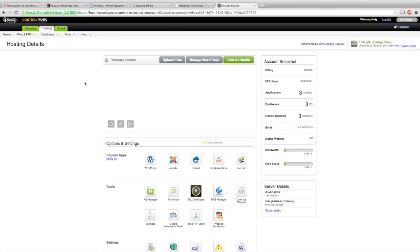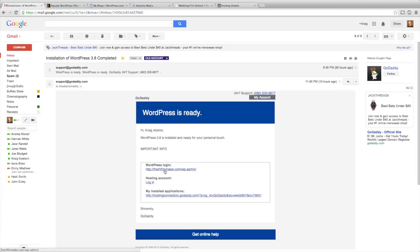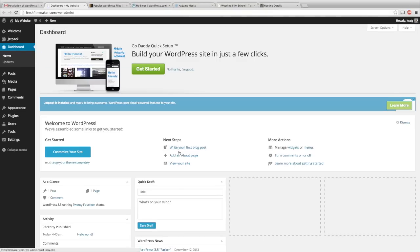Once it's done, it'll send you an email to that address that you put into the contact field and it'll tell you that your WordPress is ready. So that means the app is installed, but sometimes it's not even ready yet. If you click this and it doesn't send you to the WordPress login, that's okay. Just give it some more time.